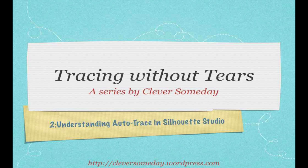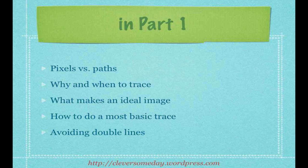In Part 1 we covered some of the theory behind tracing. We talked about the difference between paths or vectors and bitmap images, why and when to trace, what makes an image ideal for tracing, how to do a very basic trace, and how to avoid the far too common double line problem. You'll need this information as we move forward, so I encourage you to go back and view Part 1 if you haven't already.